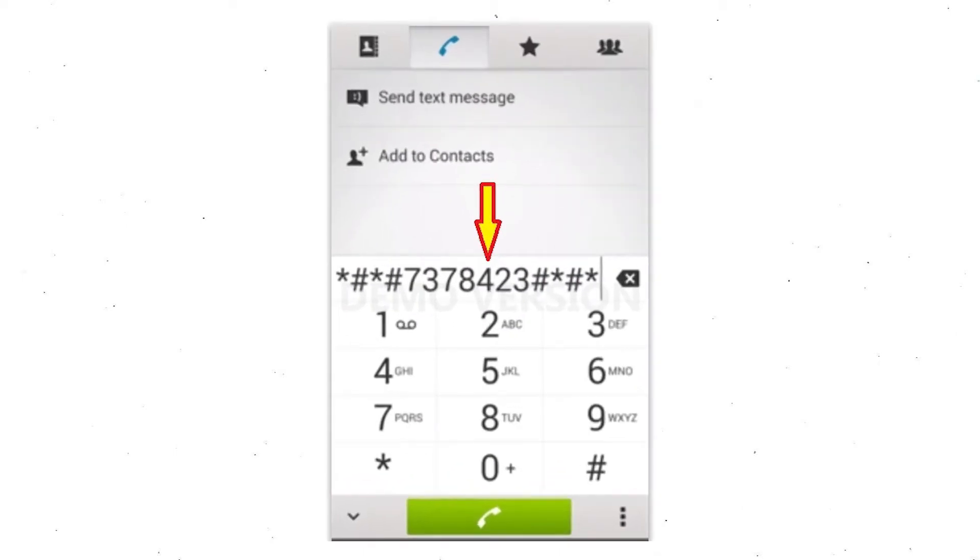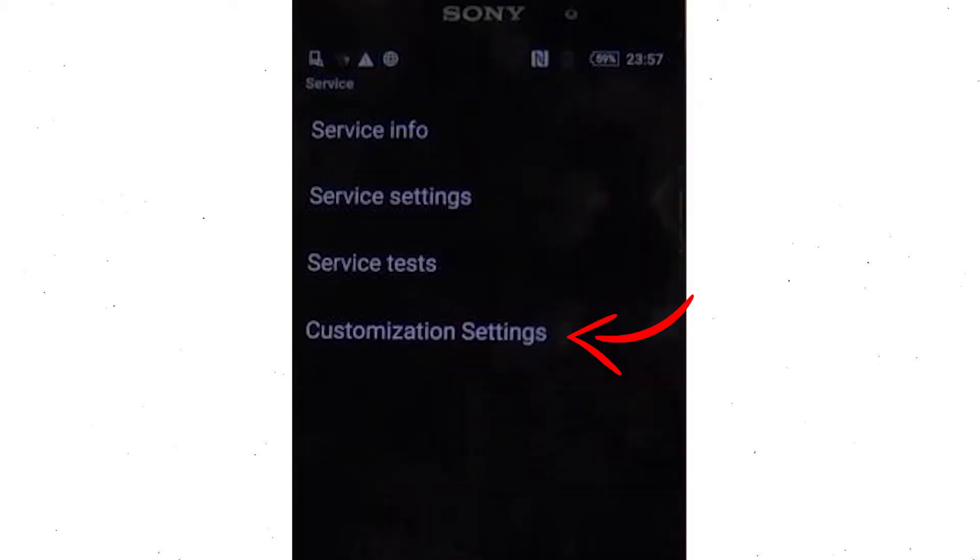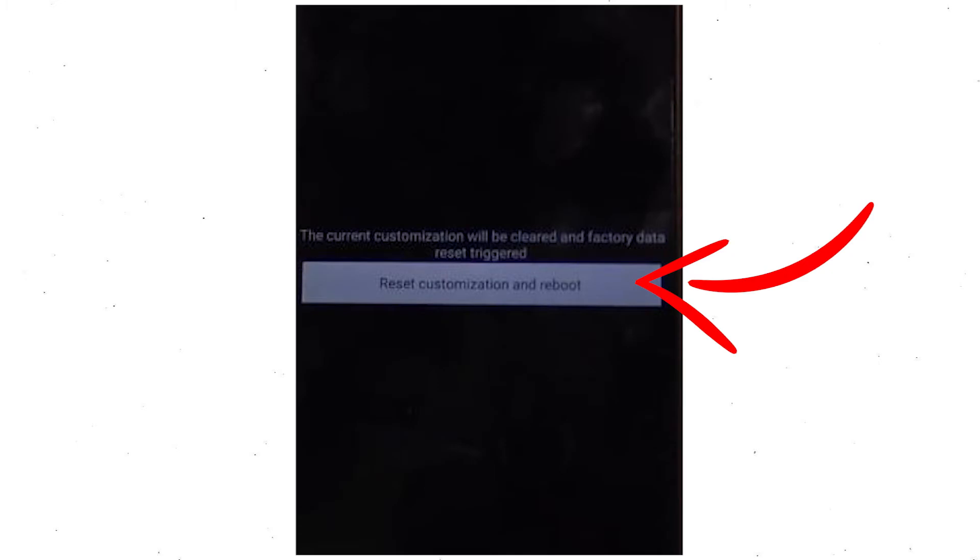Go to phone's dialer and type this code. From the menu which shows up on the screen select option customization settings and then reset customization. Data will be cleared and factory data reset will perform. At the end accept that by tapping reset customization and reboot.